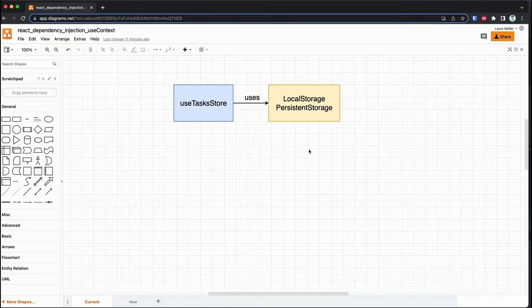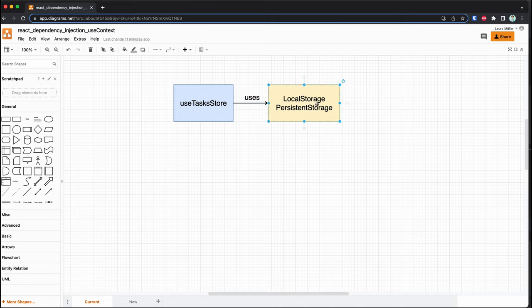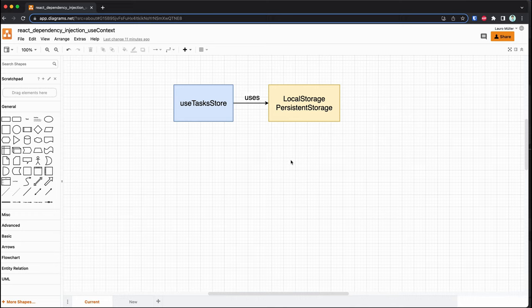Here is a super simple diagram of how we are doing things right now. We have the hook used tasks store, and it's directly using the local storage persistent storage. This is an issue because this is a concrete class and we don't really want to depend on concrete implementations.